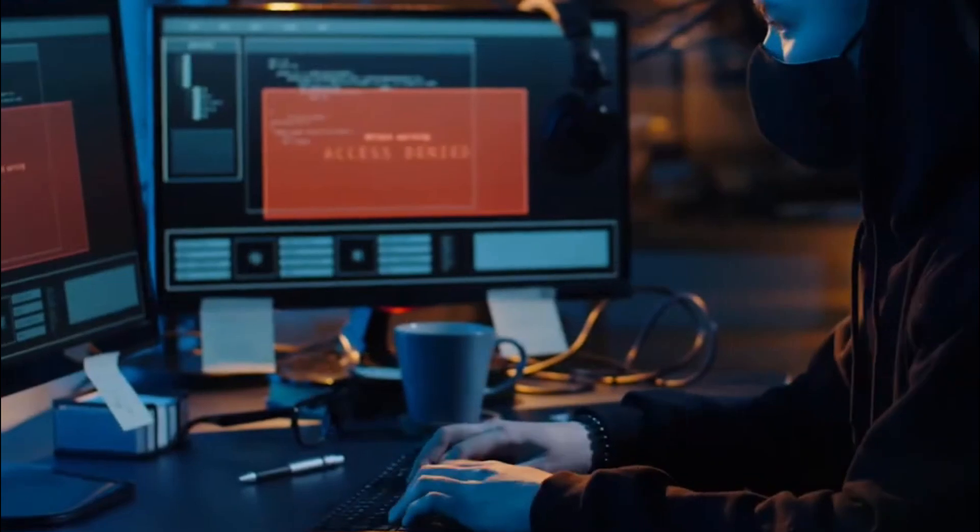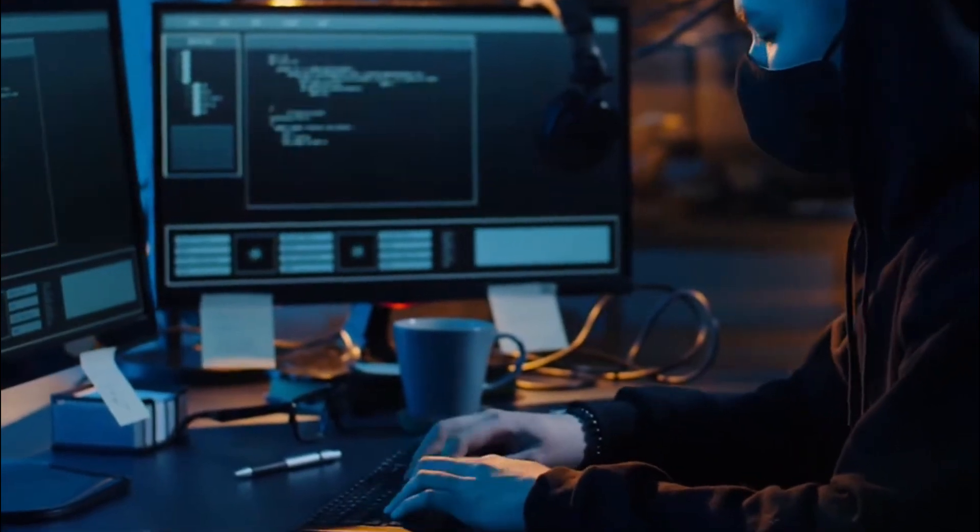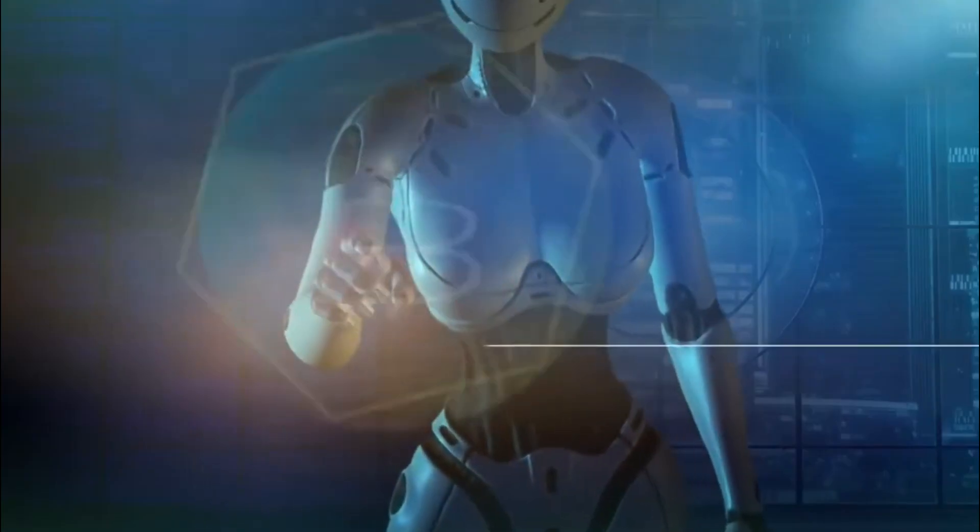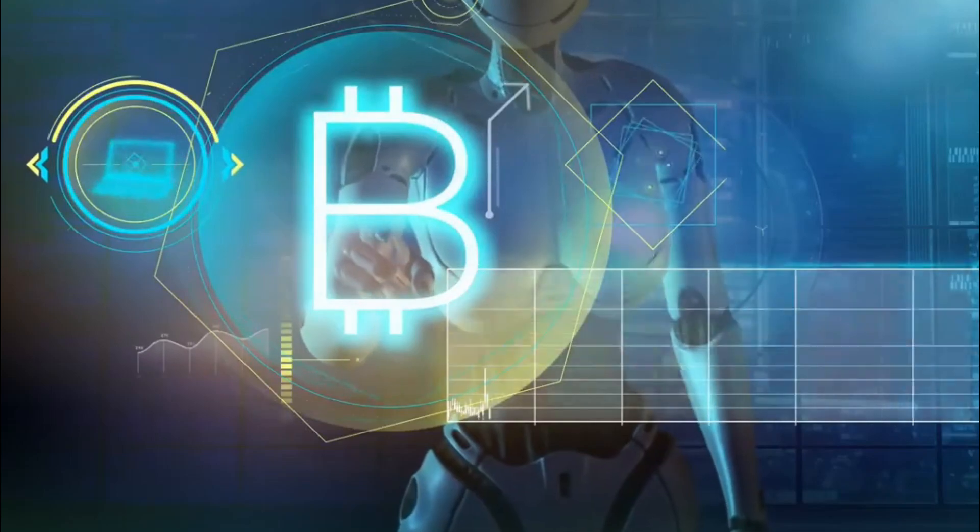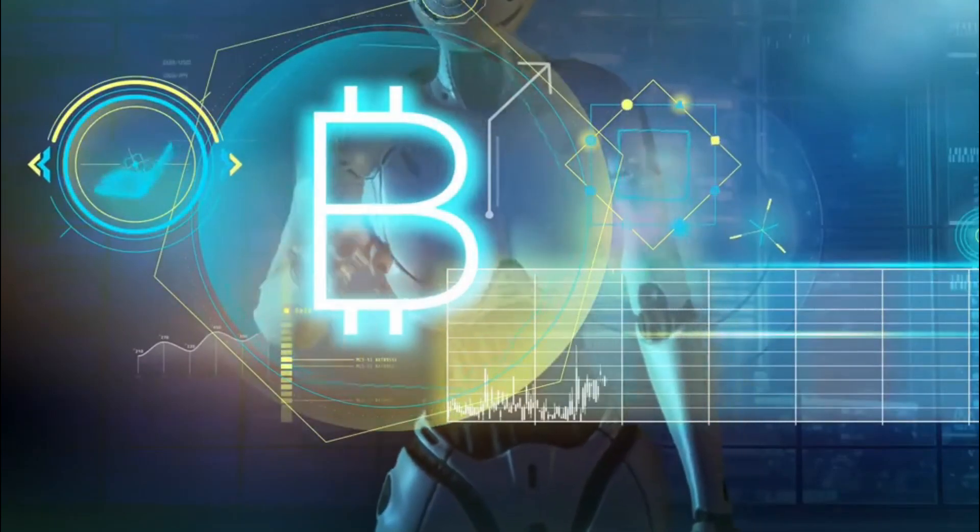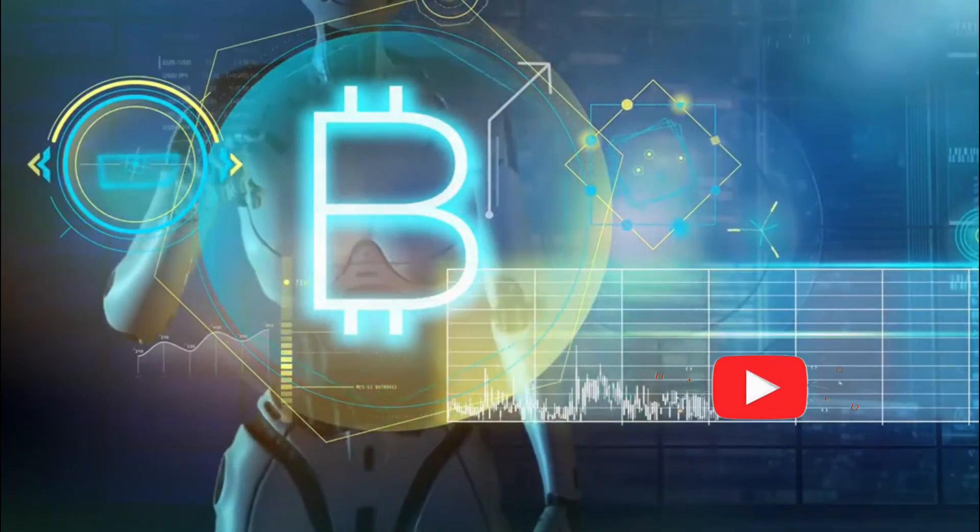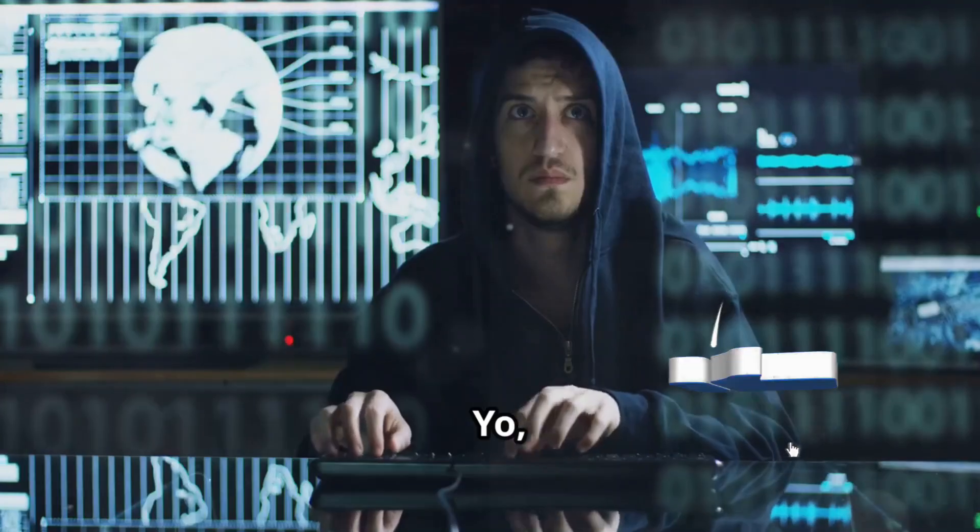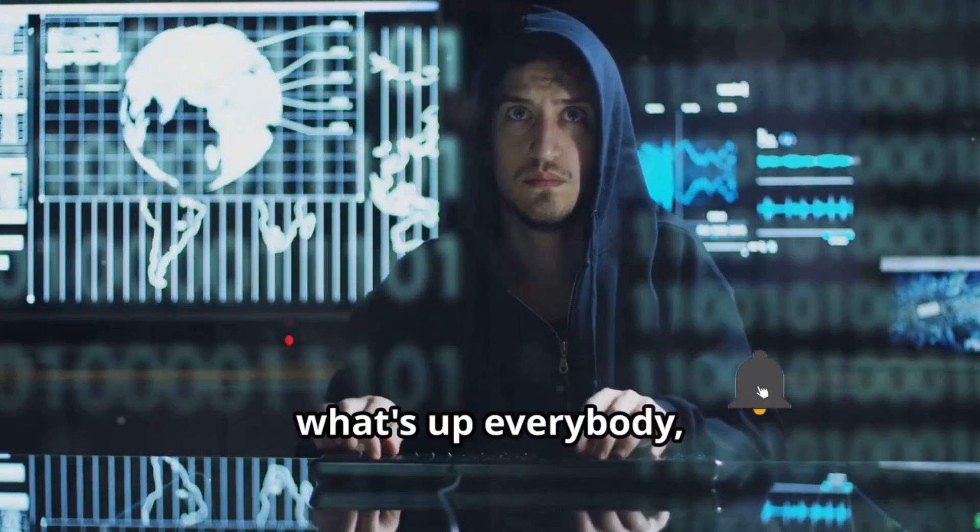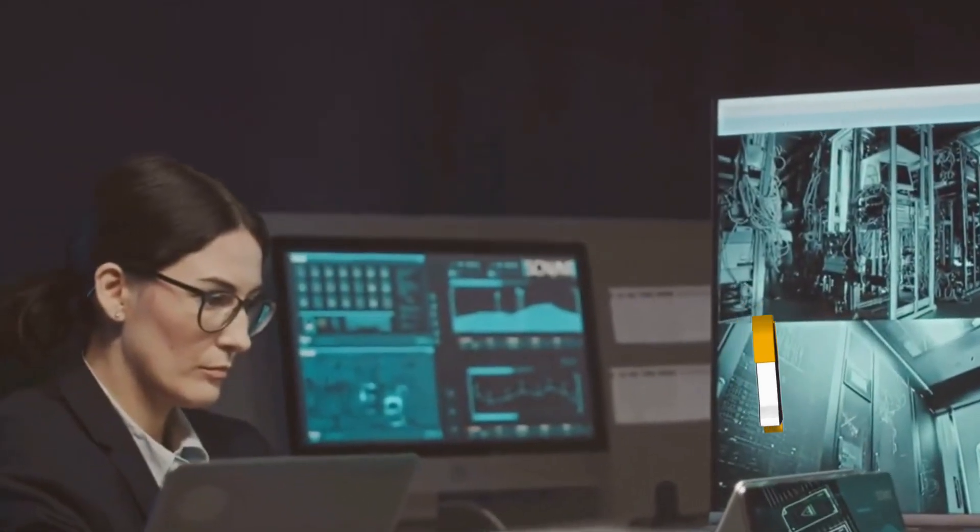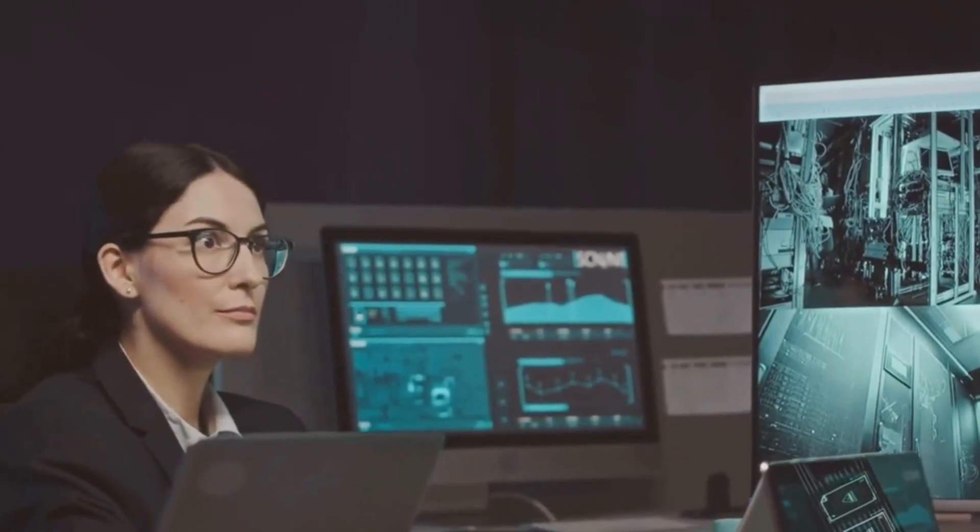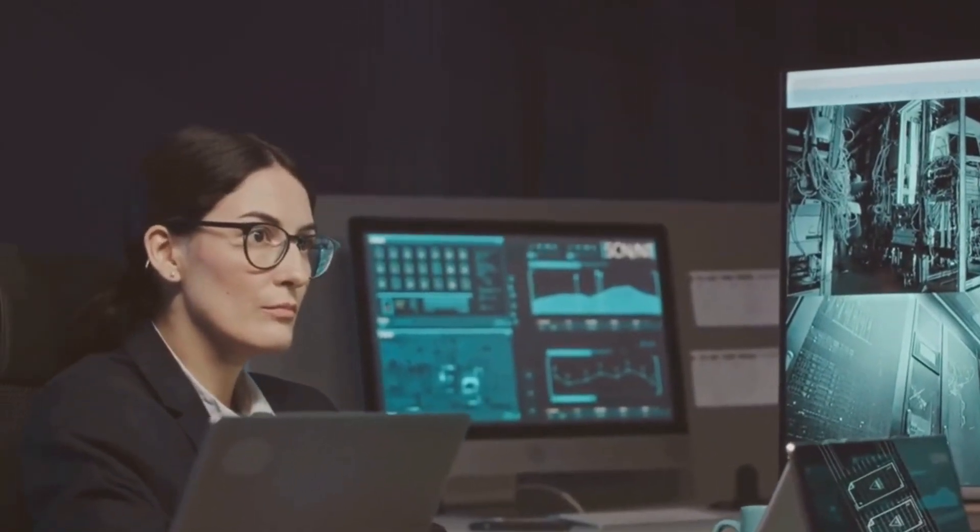The digital world is full of myths that could be putting you and your data at serious risk. Cybersecurity is more important than ever, but with so many misconceptions floating around, how do you know what's true? Today, we're diving into the most common cybersecurity myths and debunking them once and for all.